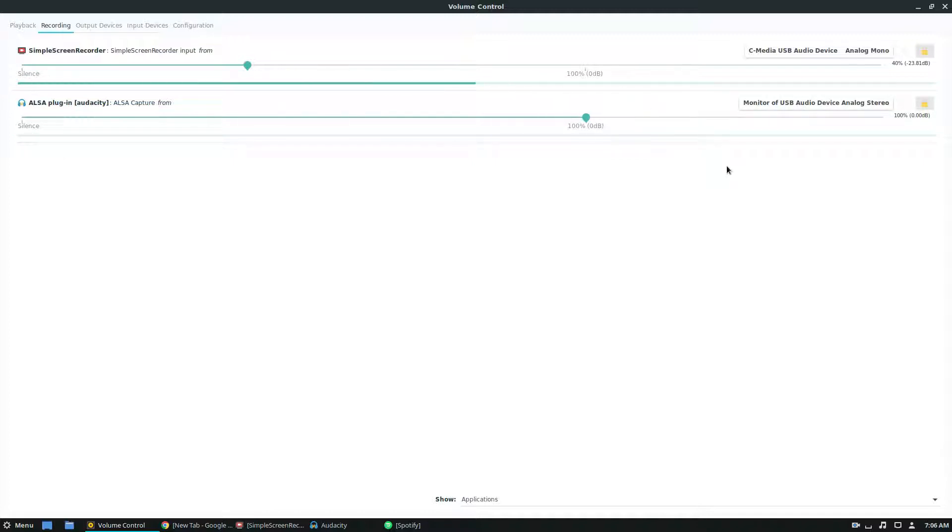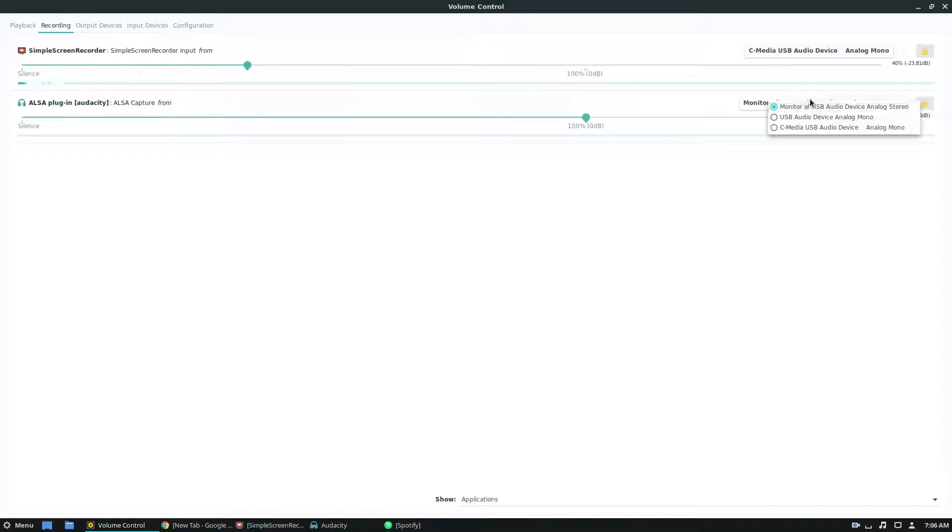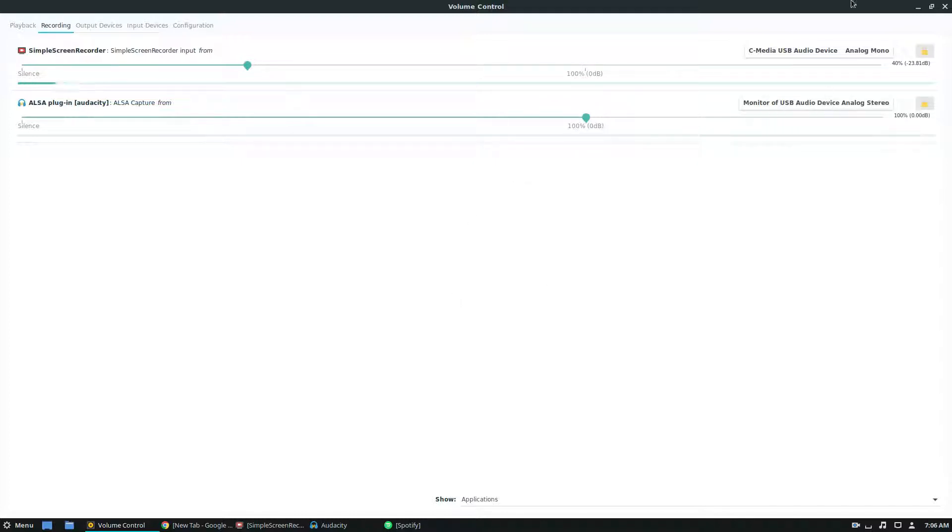Now this is going to differ between whatever sound system you're using. So if you're using just the default analog one, as long as it says monitor in front of it, that's all that's important. So like the name of your speaker and then monitor of, that's what you want.